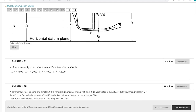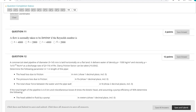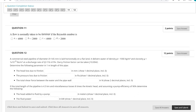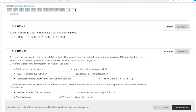The next question states: a flow is normally taken to be laminar if the Reynolds number is less than 2000, and turbulent if the Reynolds number is more than 4000.